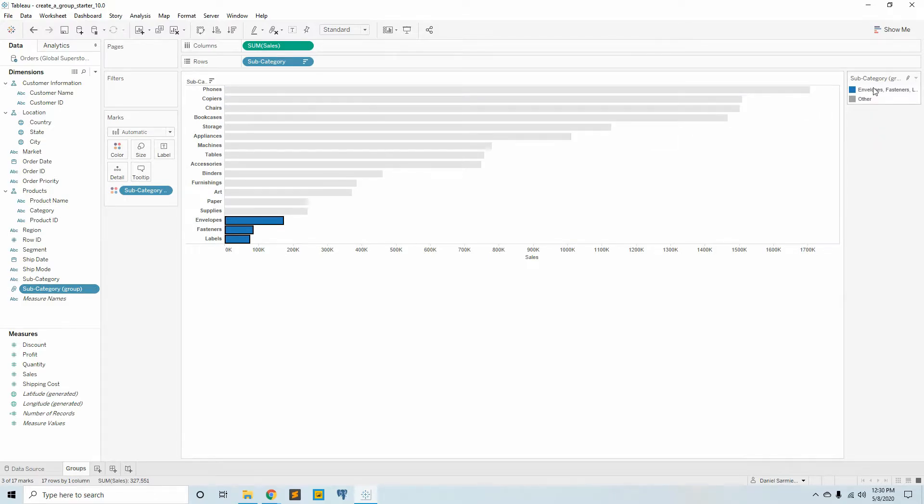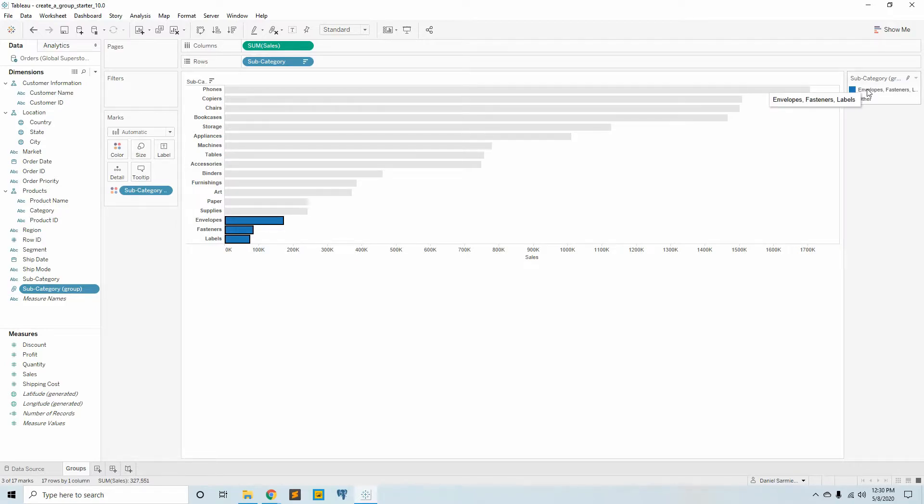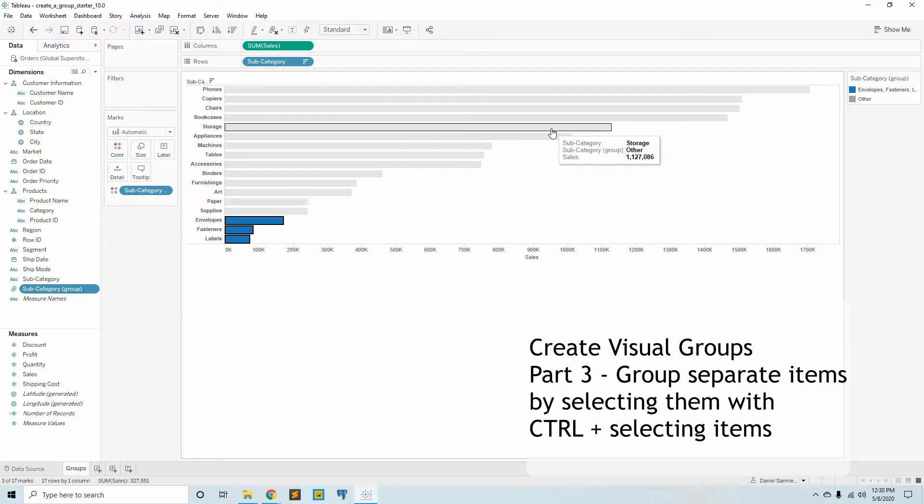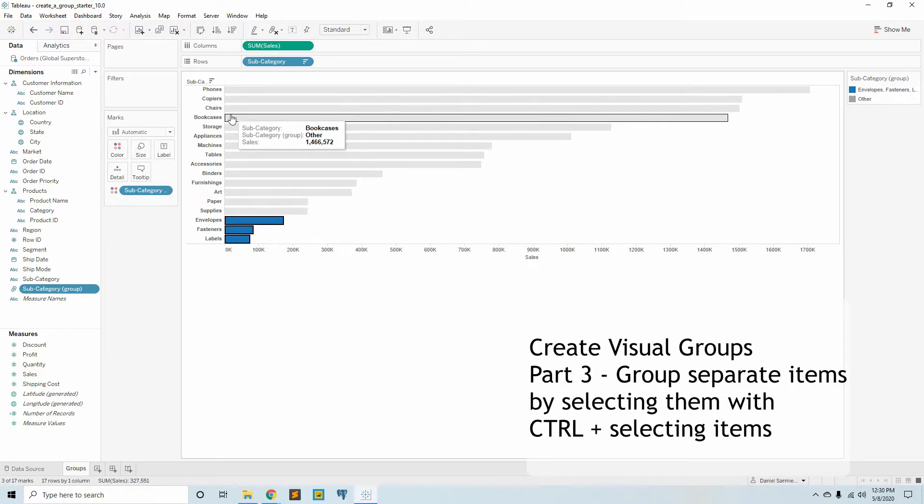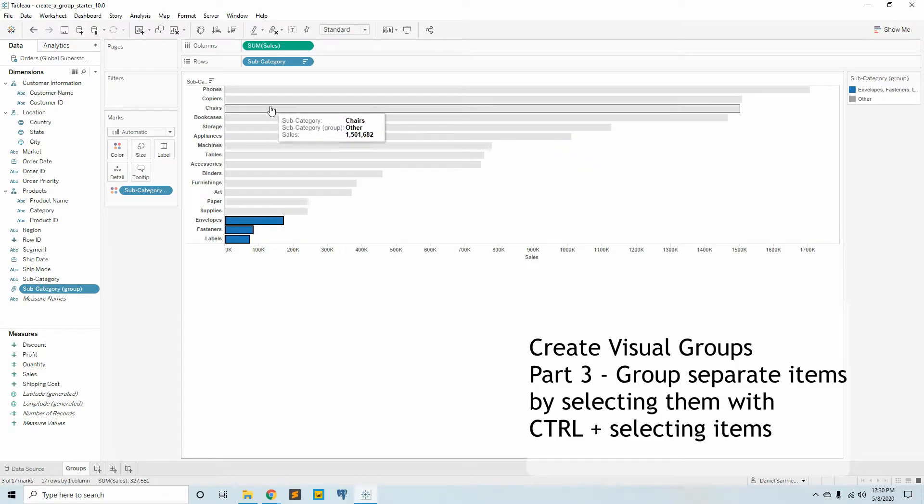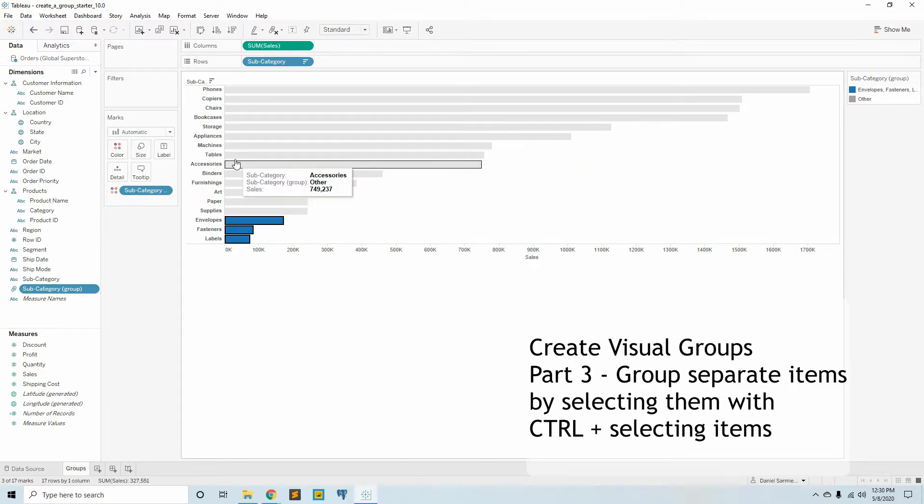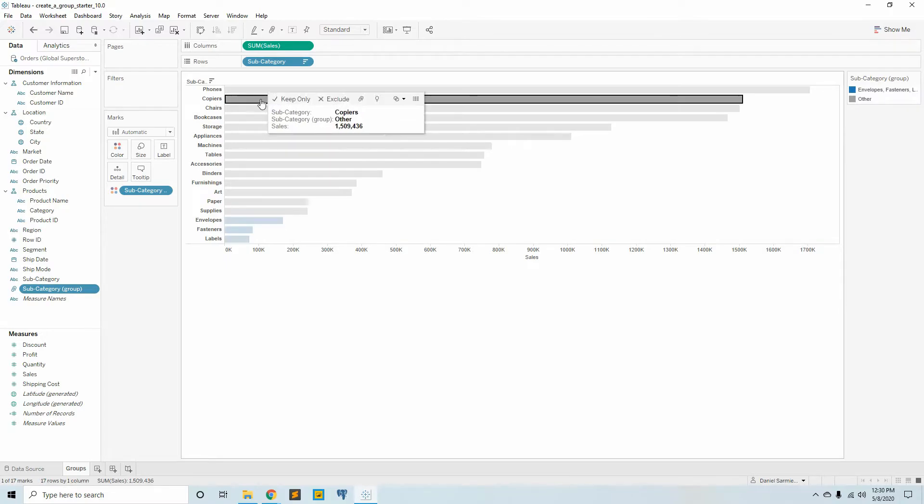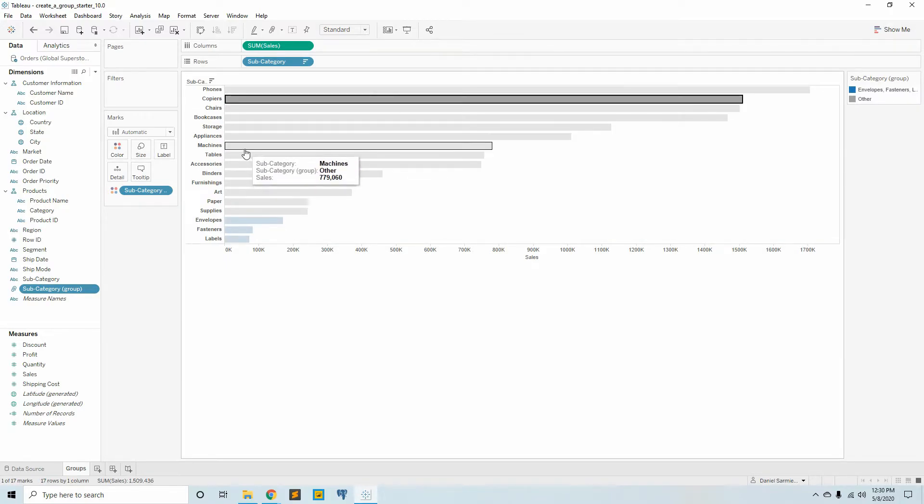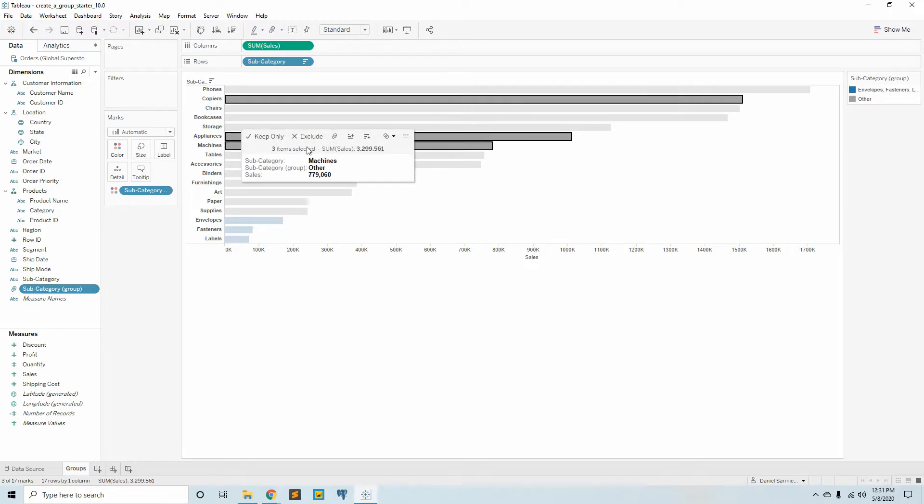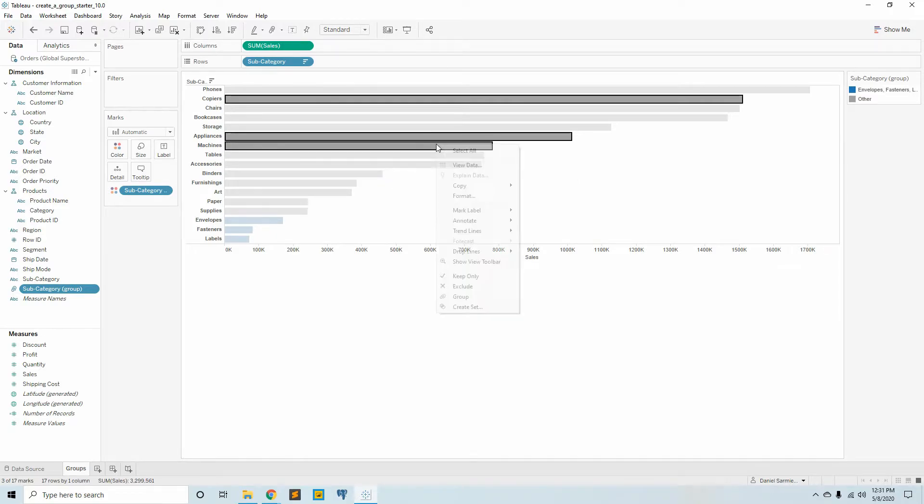The third item is to group copiers, appliances, and machines. If we select copiers first and then hold Ctrl and click appliances and machines, then we can create a second member of the subgroup.